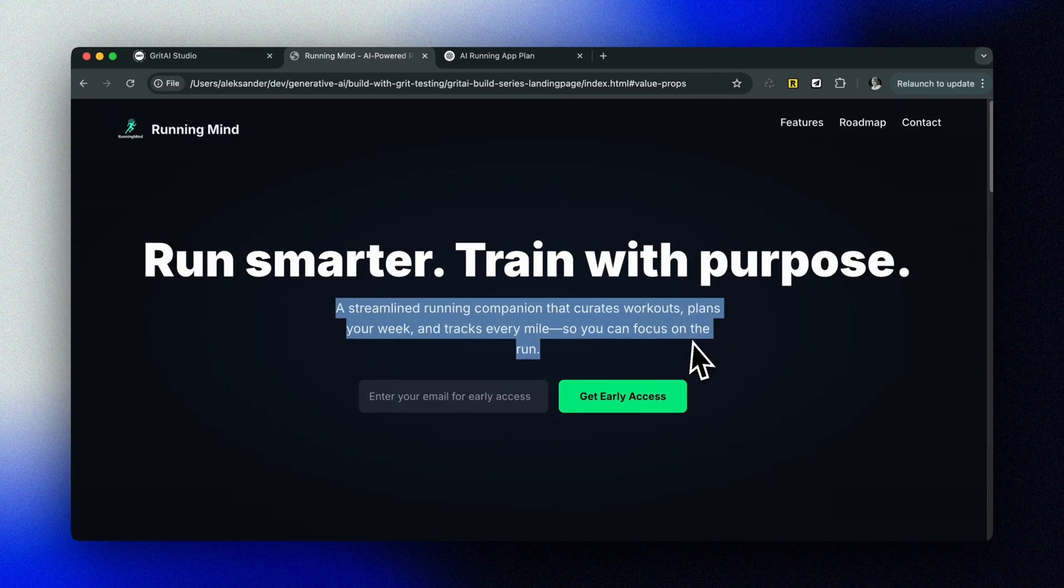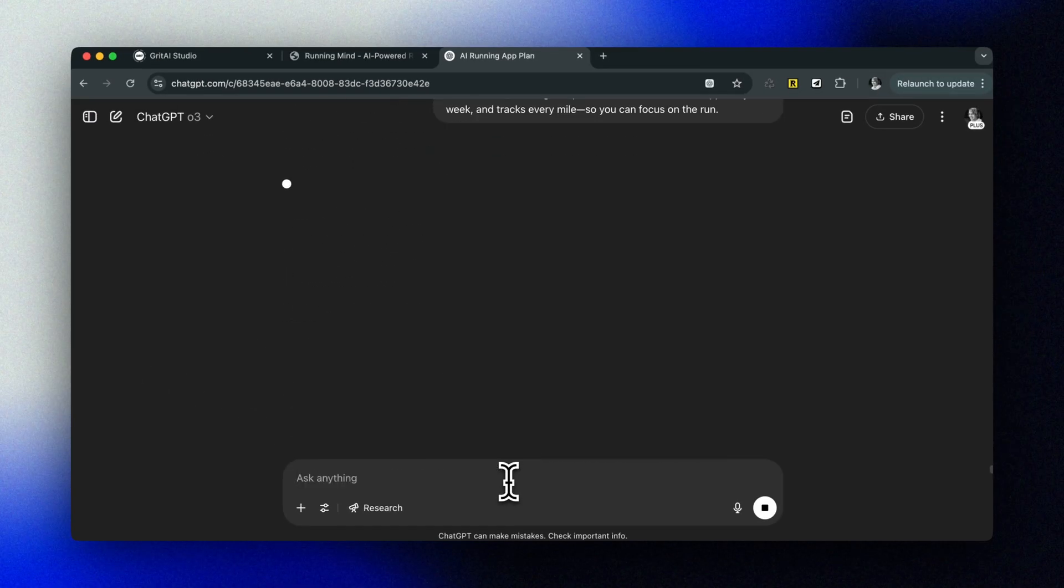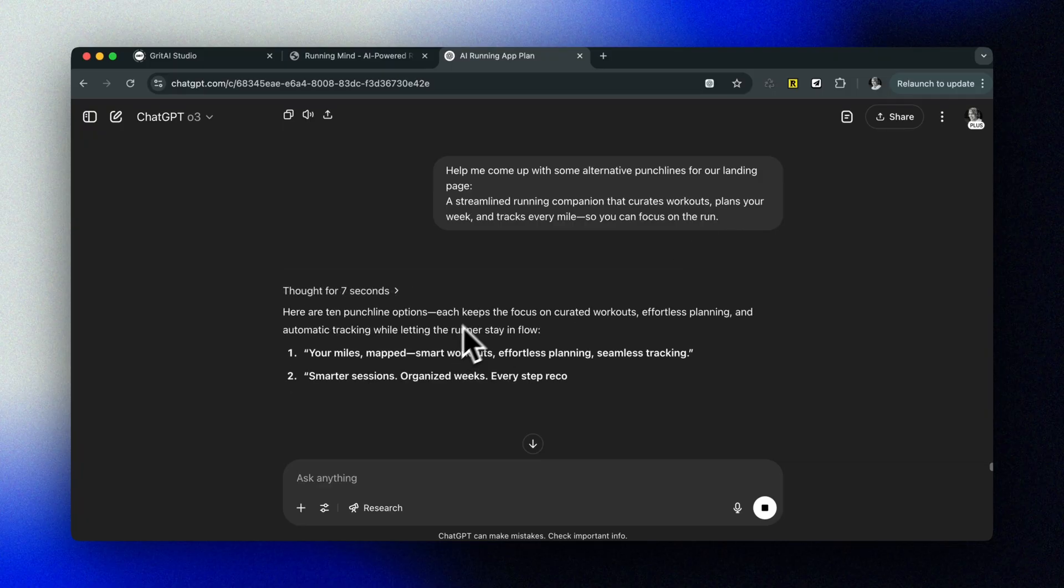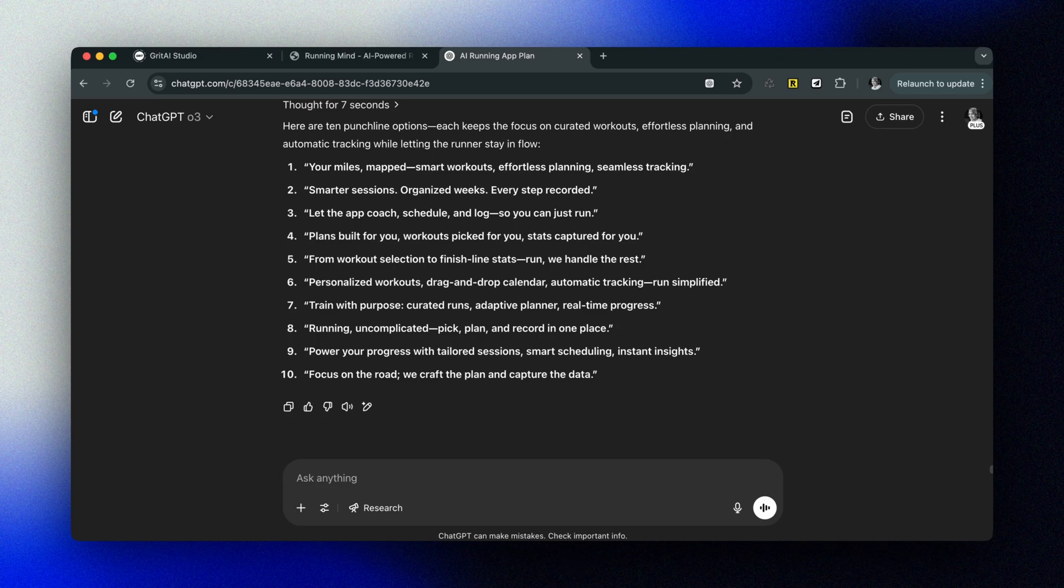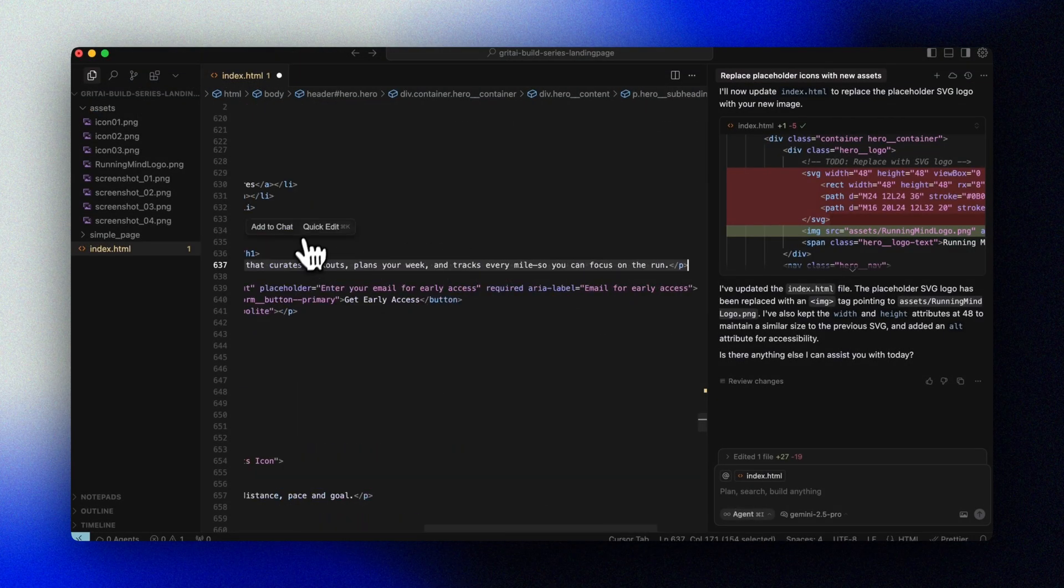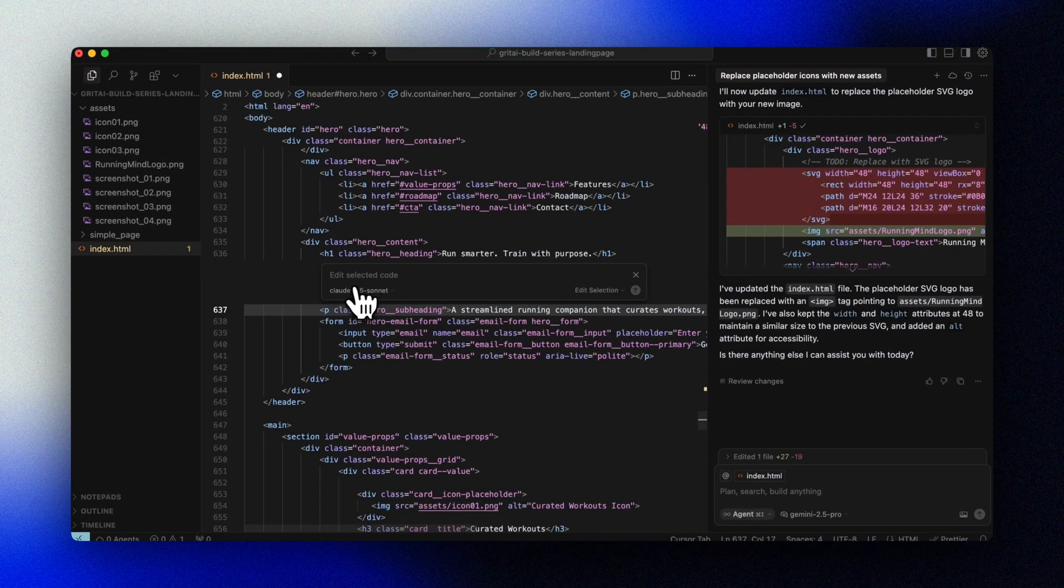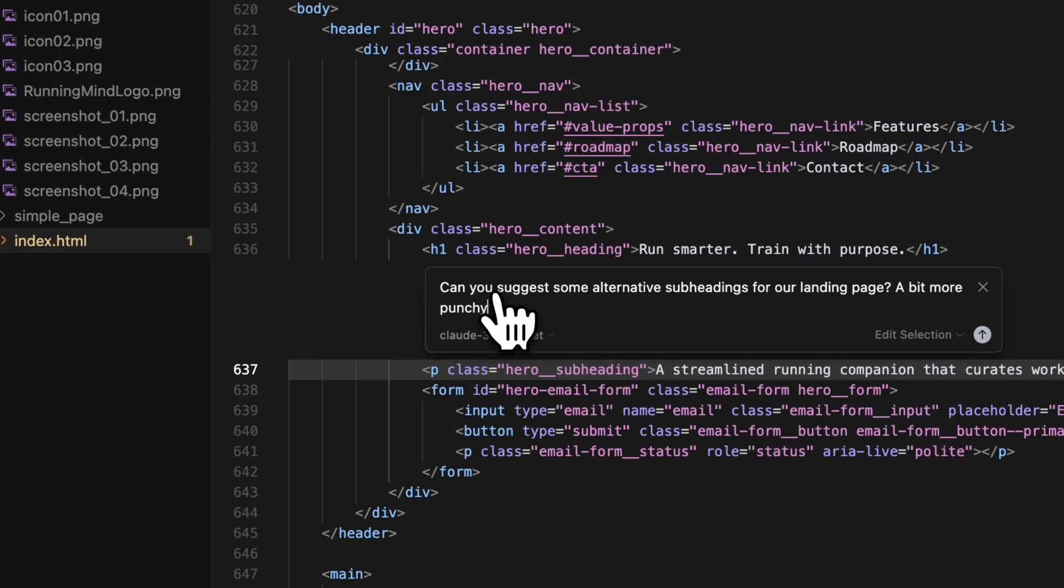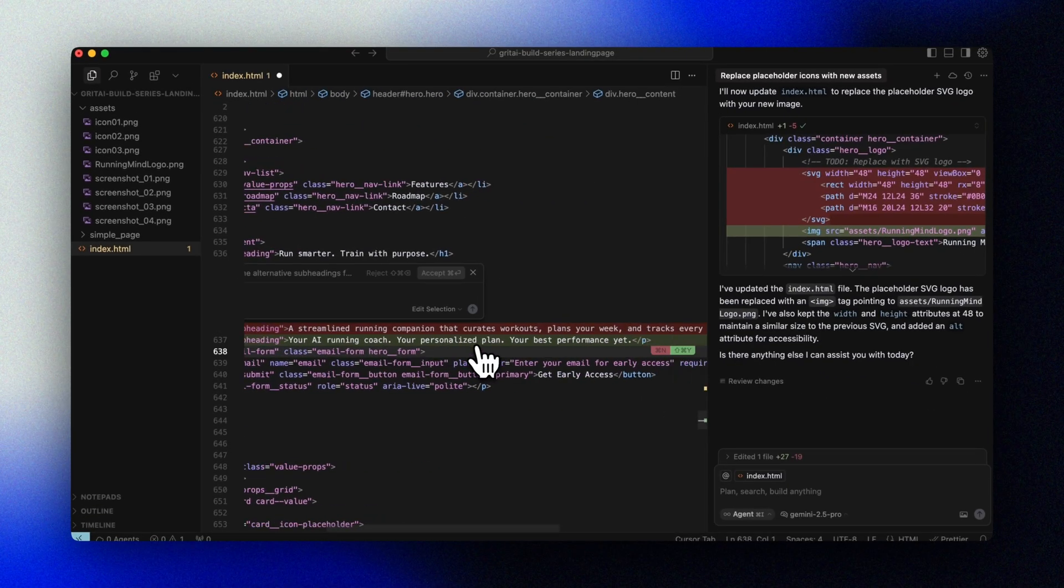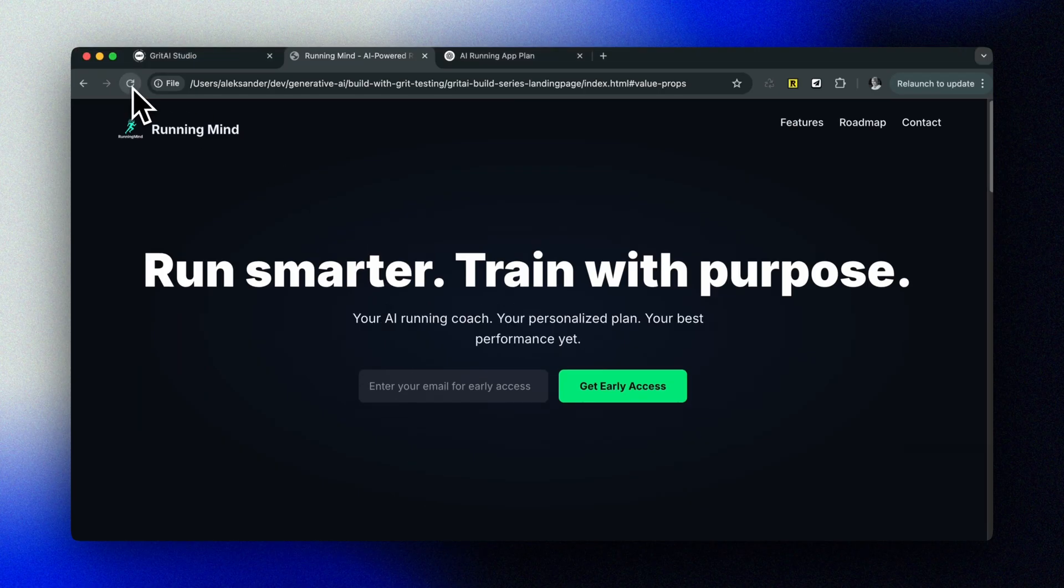One of the great things about cursor is how easy it is to iterate on our content. Let's try different variations of our headline and copy to see what works best. We can generate alternative headlines, make adjustments to the tone and messaging, and we can test different call to action phrases. And there we have it! We've created a professional-looking landing page for our AI running coach in just a few minutes using cursor.